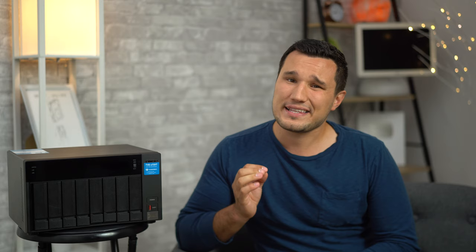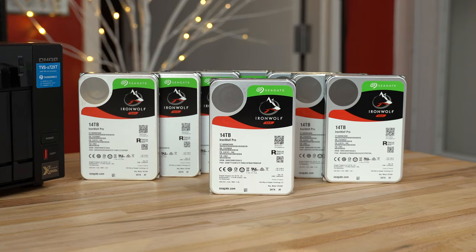Before I give you guys the interesting data on the speeds with different configurations and devices, let's cover why I went with these hard drives, the Seagate Ironwolf Pros.